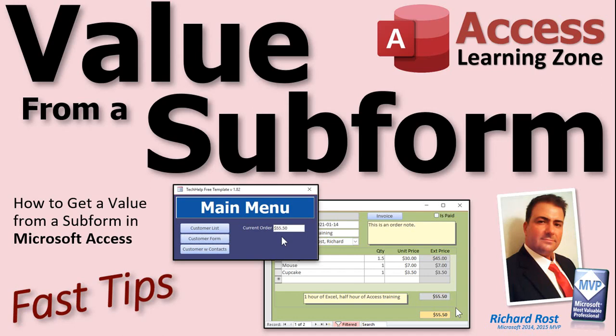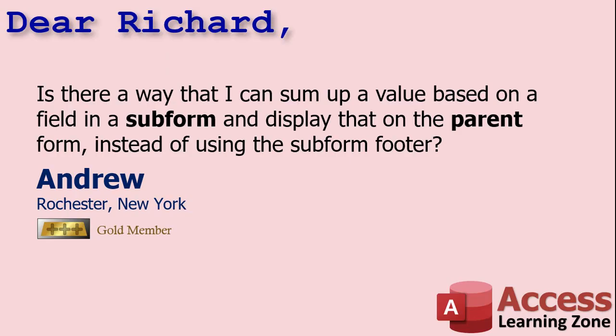Welcome to another Fast Tips video brought to you by AccessLearningZone.com. I am your instructor, Richard Rost. In today's video, I'm going to show you how to get a value from a subform in Microsoft Access. Today's question comes from Andrew in Rochester, New York, one of my gold members.